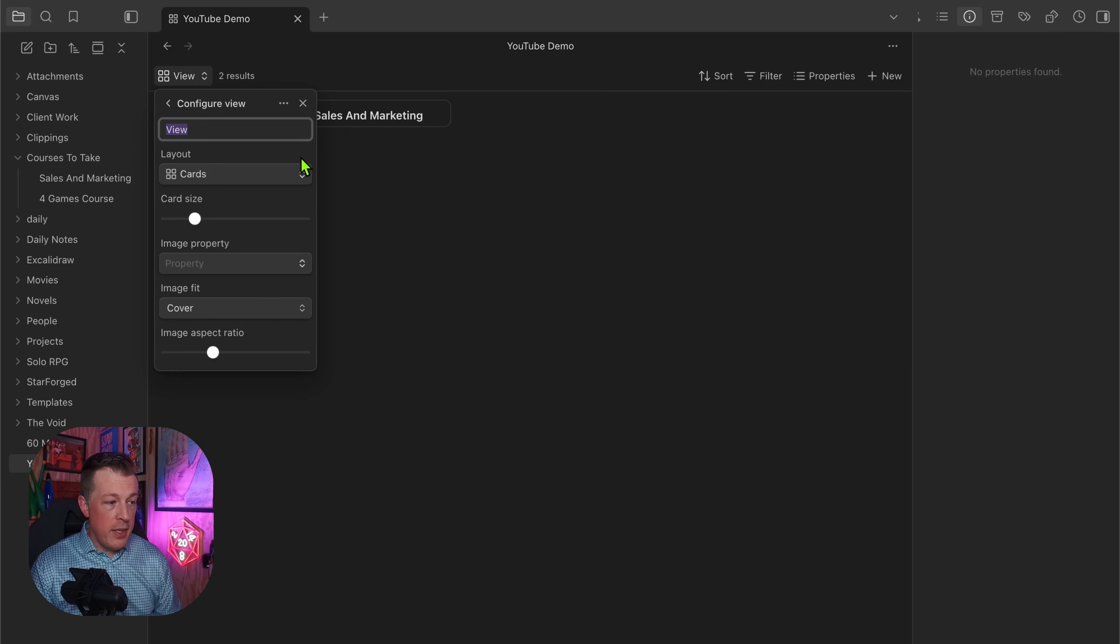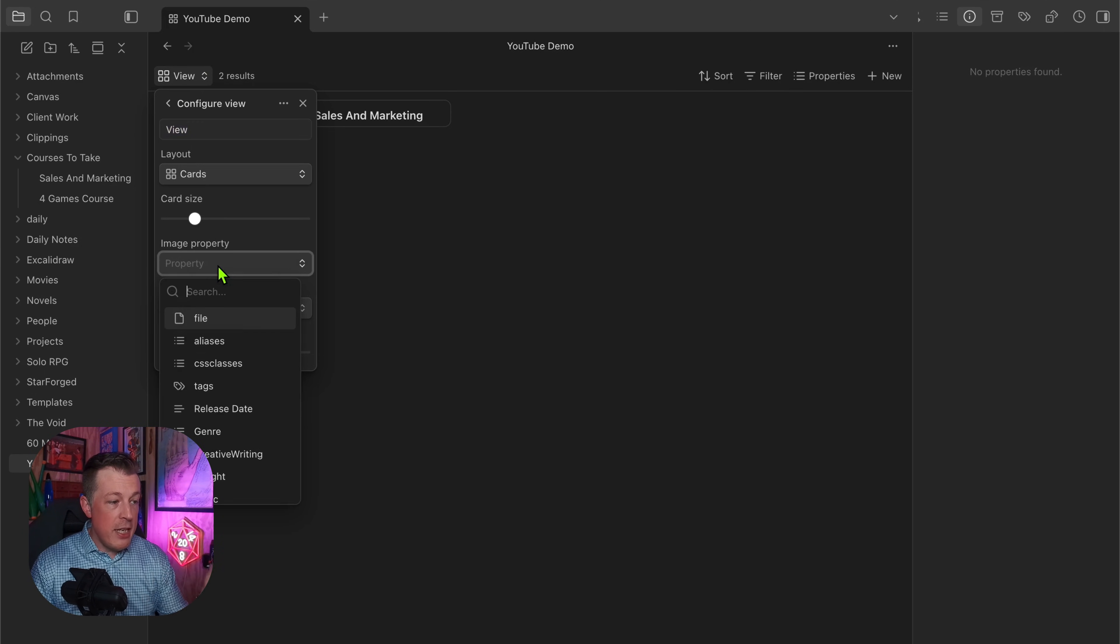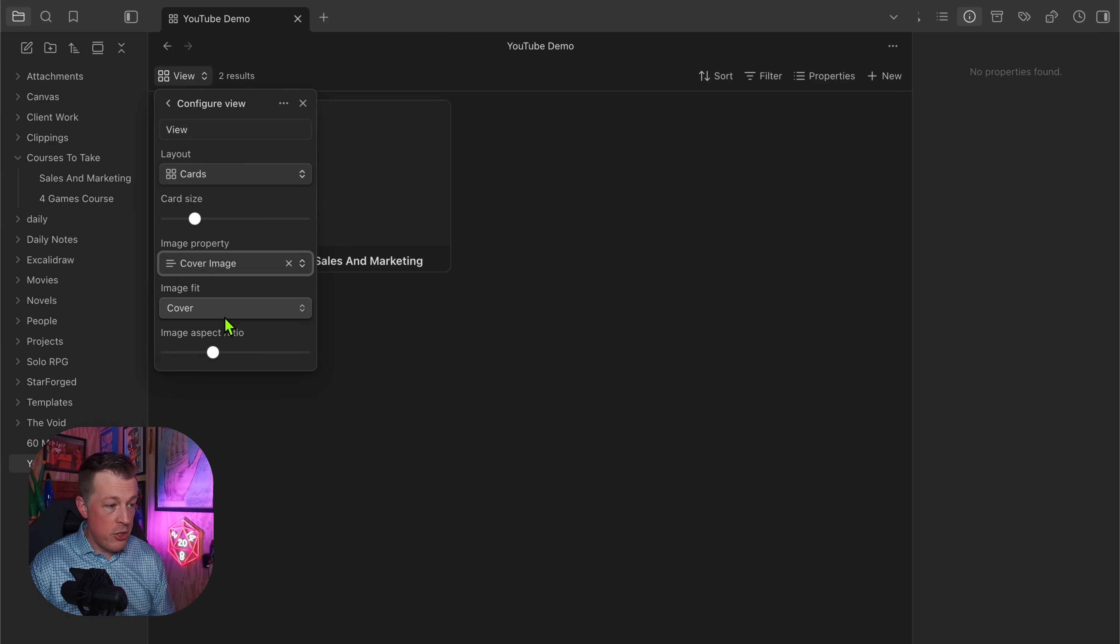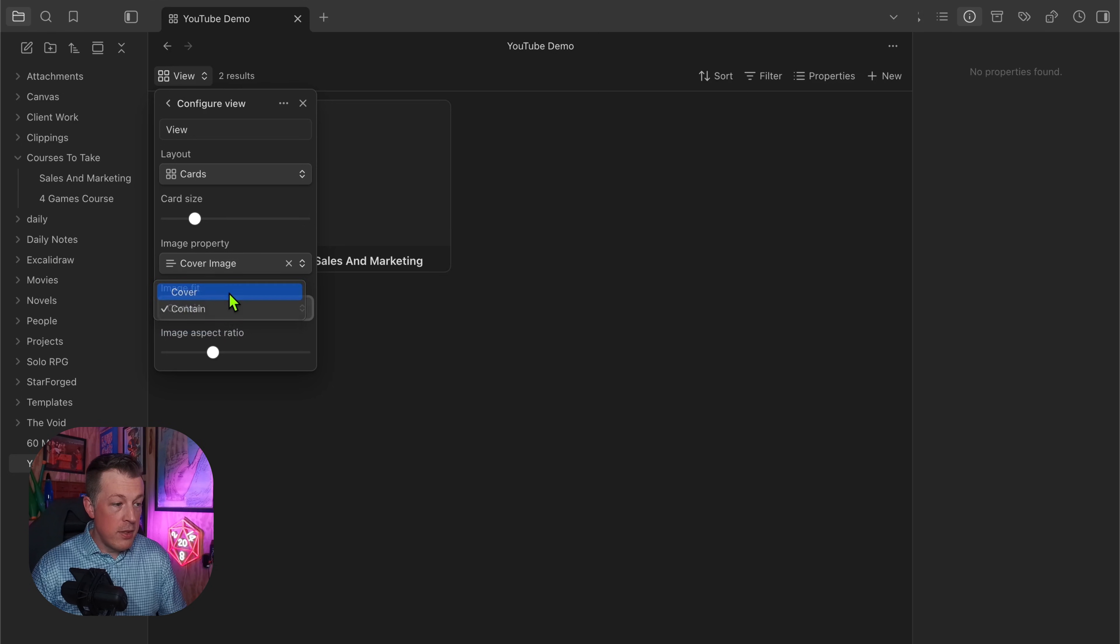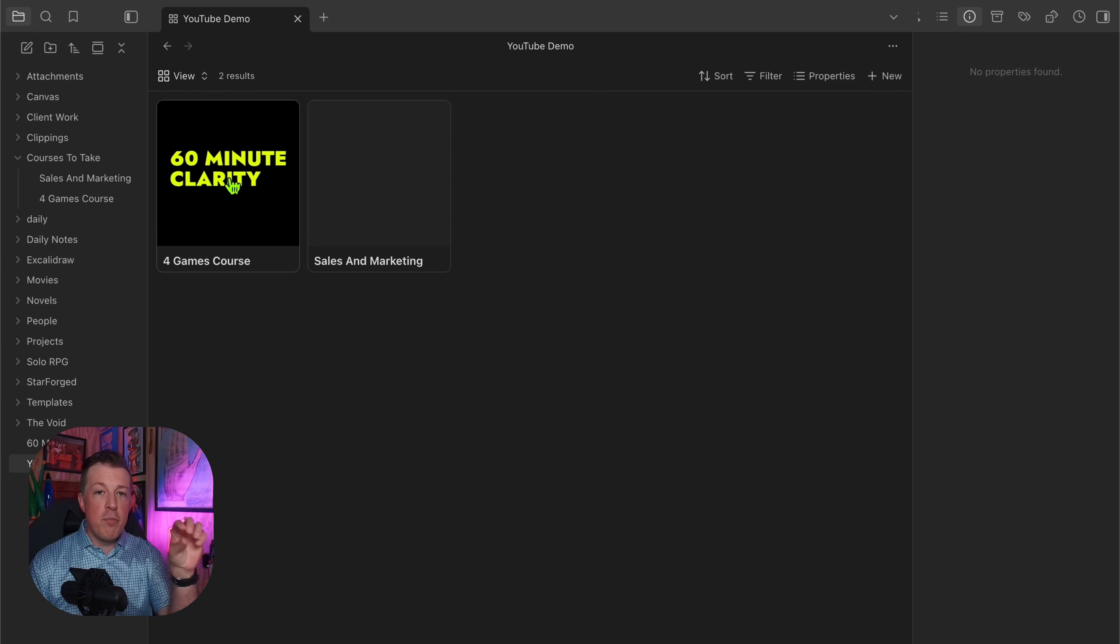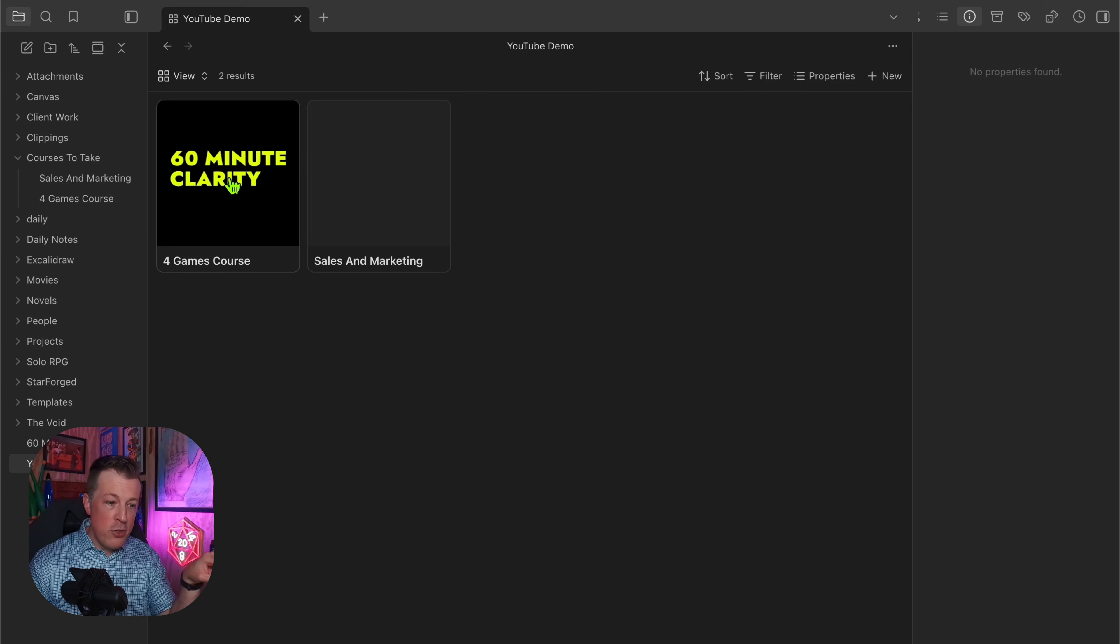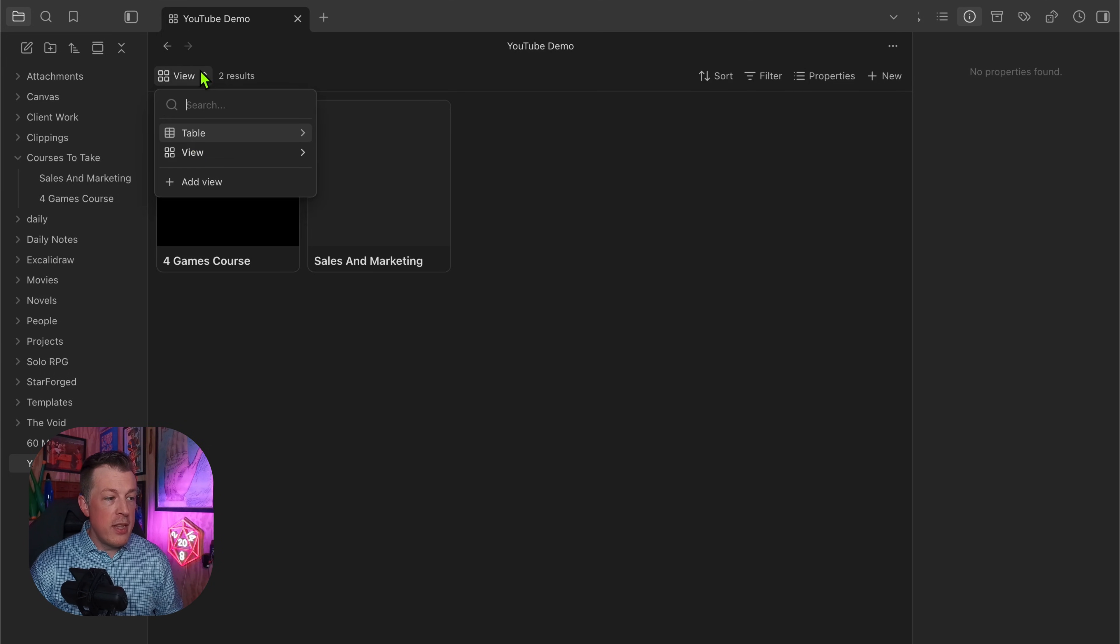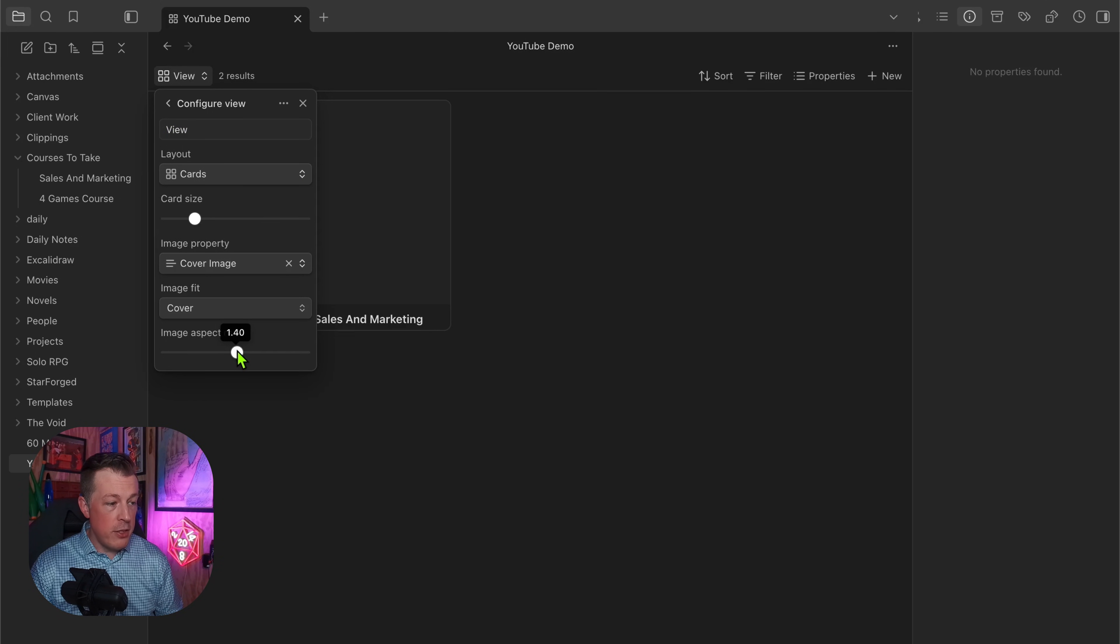Now you get back to that view by clicking that little caret. You can say the image property we're looking for is going to be called a cover image, and do you want it to contain or cover? I want it to cover. And now Obsidian is going okay, this property called cover image has an image path to where this lives.